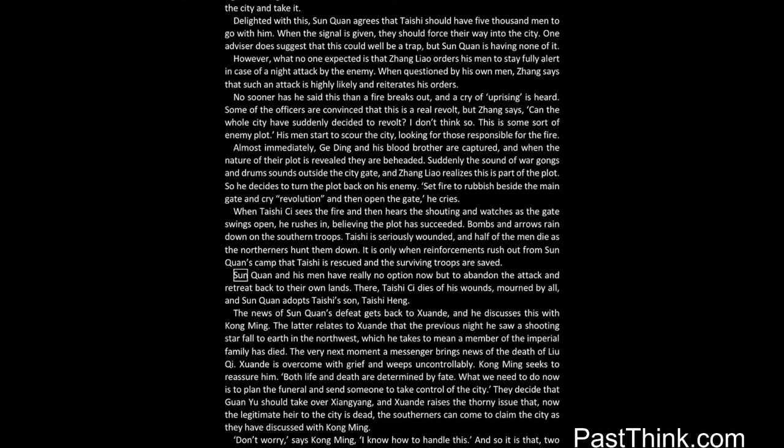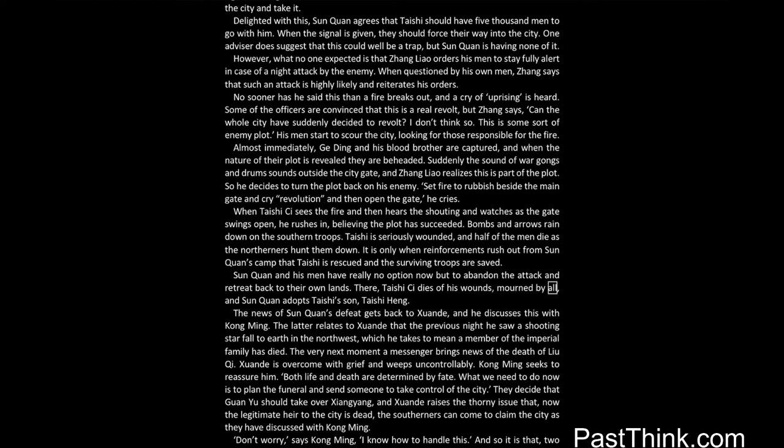Sun Quan and his men have really no option now, but to abandon the attack, and retreat back to their own lands. There, Taishu Si Ai dies of his wounds, mourned by all, and Sun Quan adopts Taishu's son, Taishu Heng.